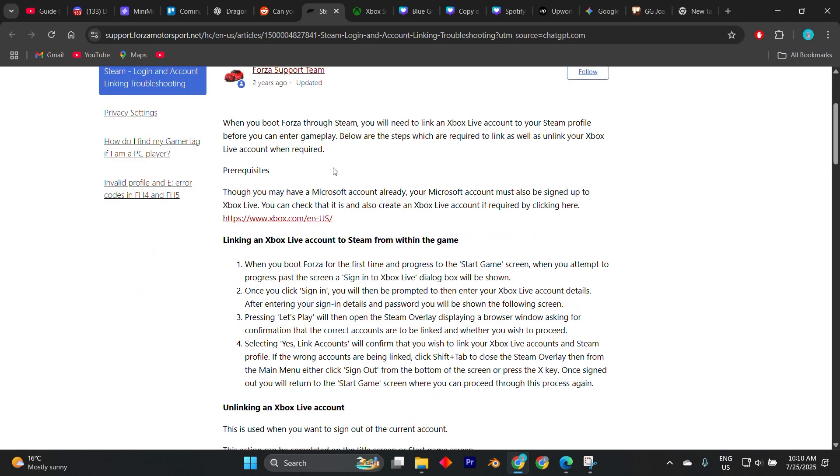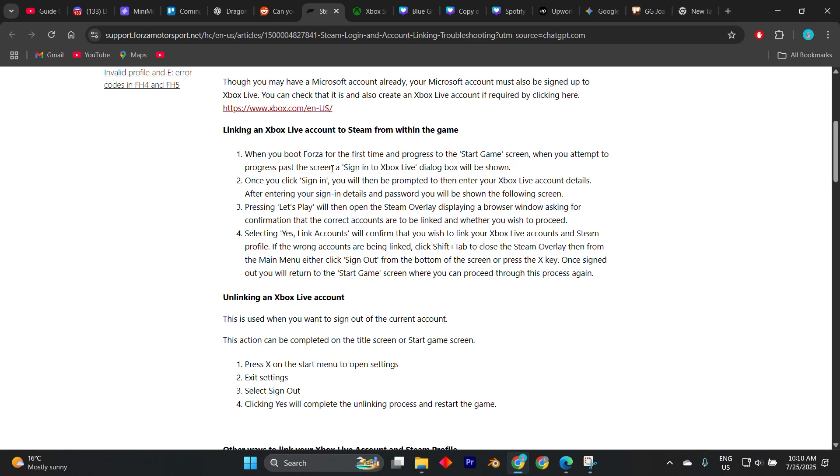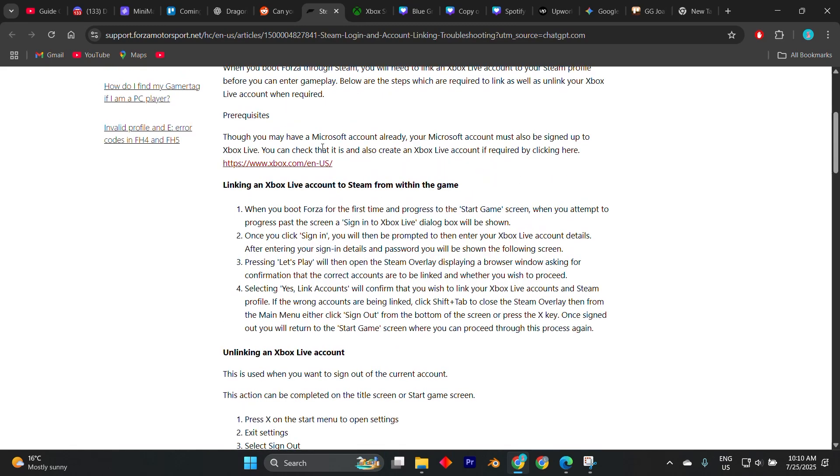This linkage allows your Xbox Game Pass progress, achievements, and save data to sync seamlessly with your Steam copy of the game, provided you're using the same Microsoft account.